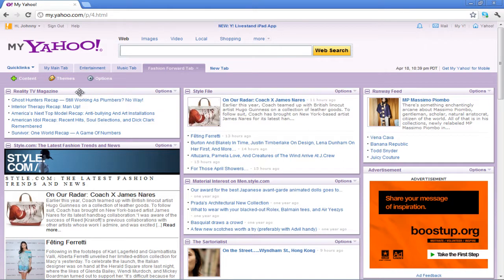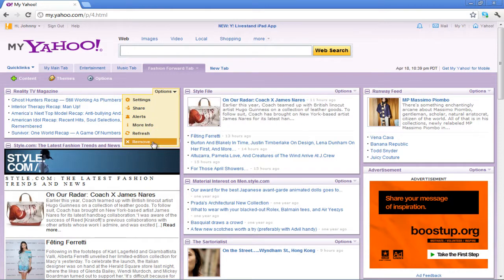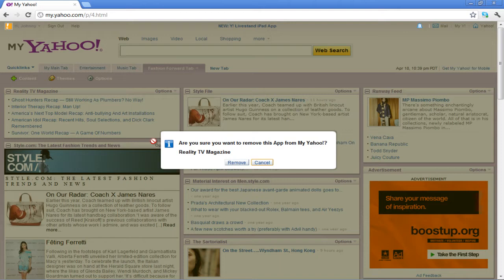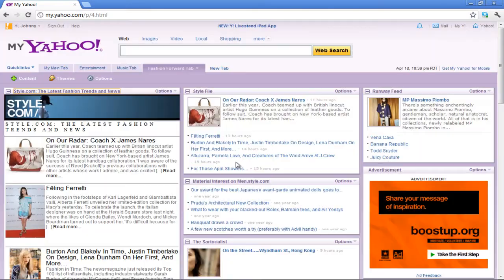If you want to remove any content from your MyYahoo, simply go to the Options button of the Content section and select the Remove option from the drop-down menu. A pop-up will appear on your screen. Click on the Remove button to complete the removal.